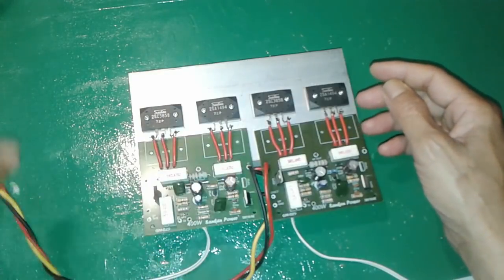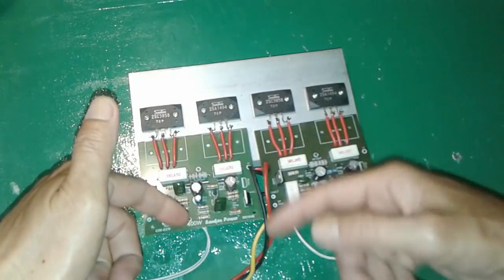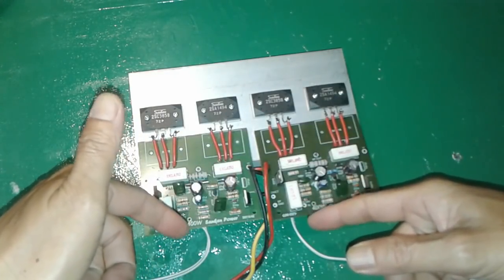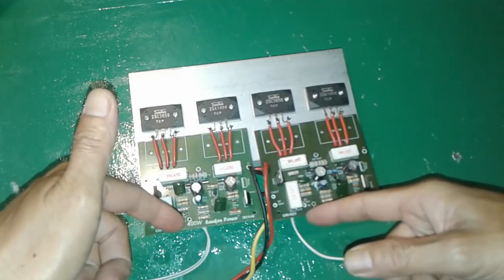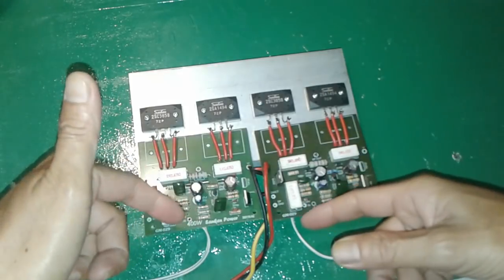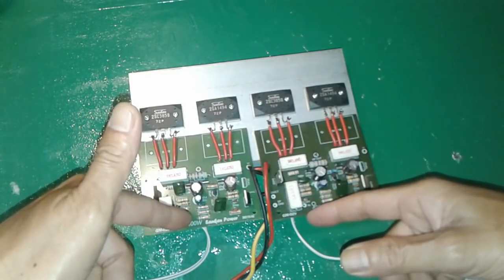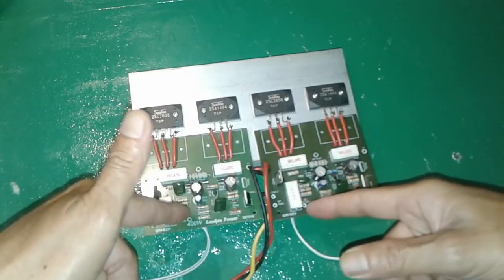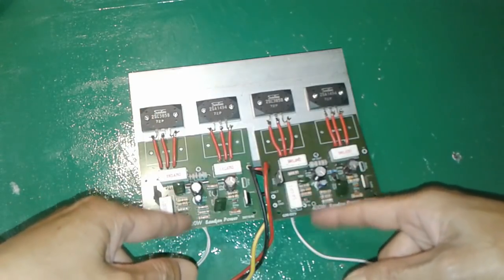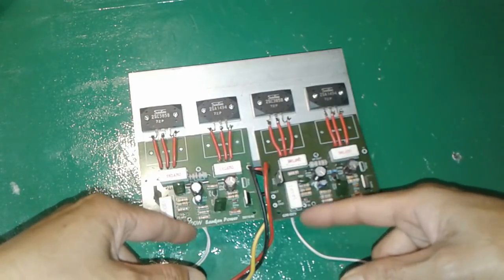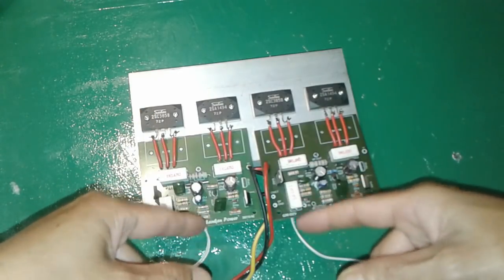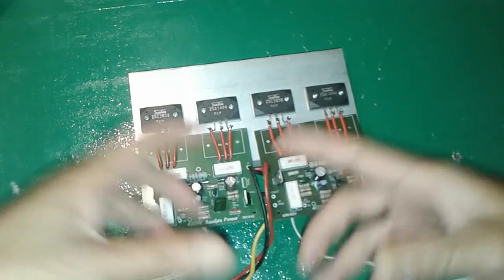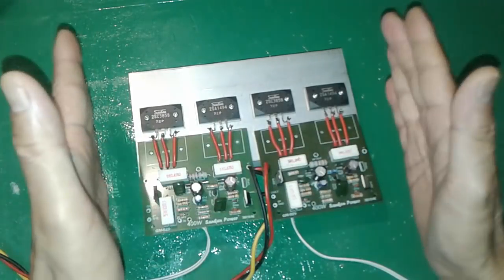Inputnya nanti ke output dari tone control ya atau dari equalizer. Atau teman-teman inputnya mau dibikin volume master disini bisa ya pakai potensial saja, jadi enggak usah pakai tone control. Misal amplifier nya mau dipisah box khusus untuk amplifier, teman-teman gunakan disini volume untuk masternya.